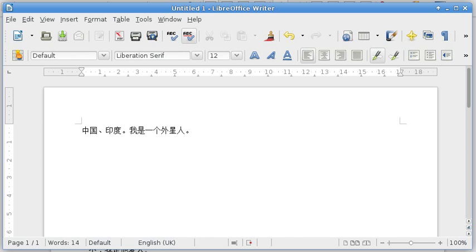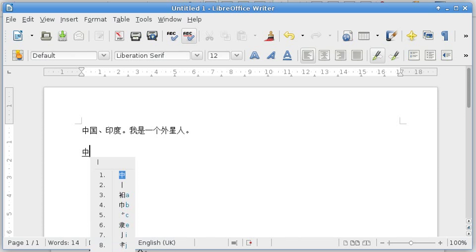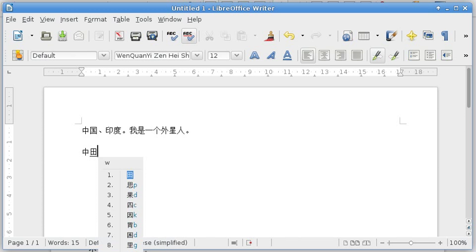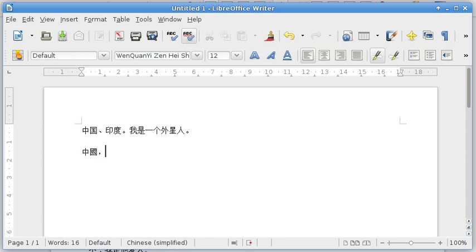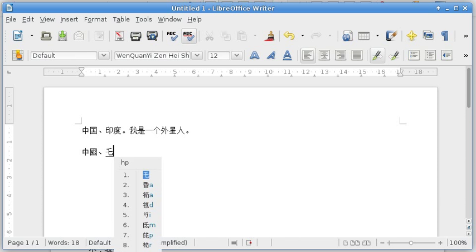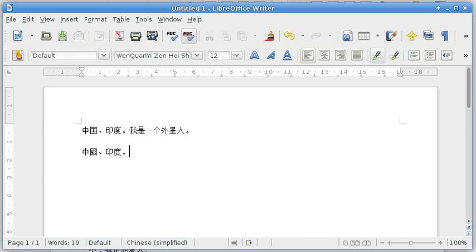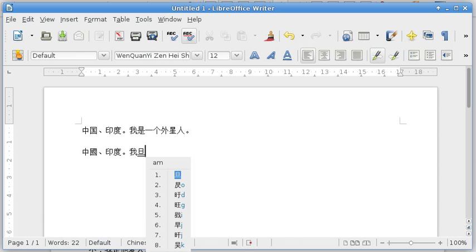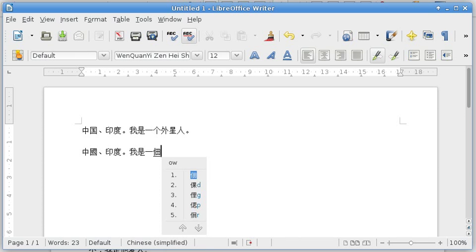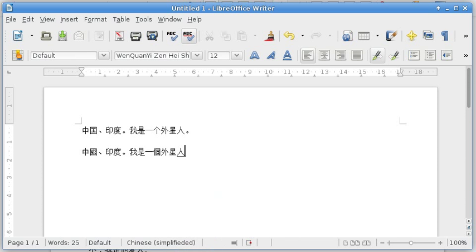And if I want to write the same sentences, same those two words and the same sentences through CHONGGUO, I will write CHONGGUO. See how fast it is. Oh, sorry. IN DU. If I want to say I am an alien, WU SHI YI GUI SHING RUN.